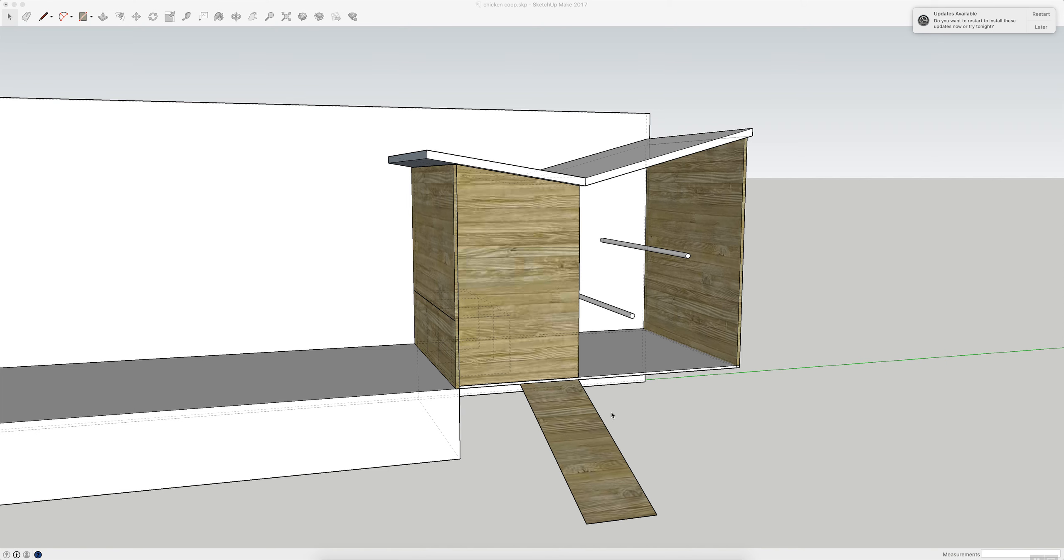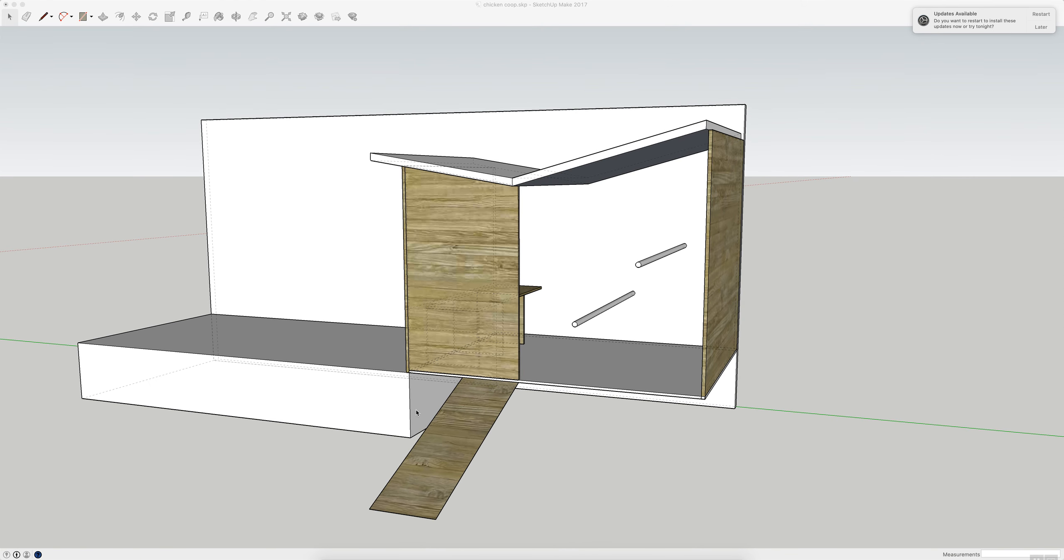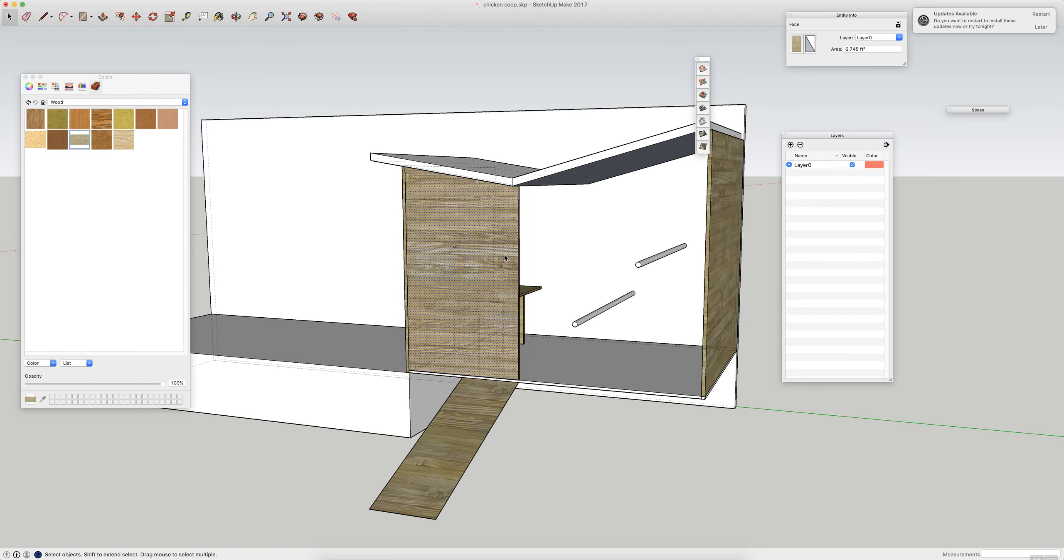And then over here I think I'm just going to do wood slats with some chicken wire.